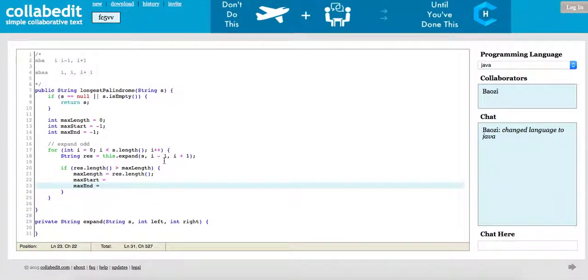What would be our maximal start and the maximal end? We can just store it.